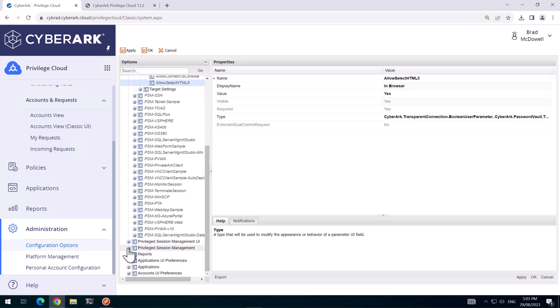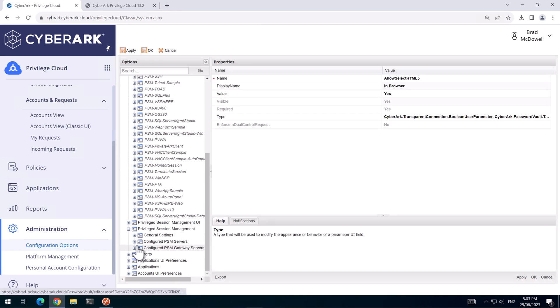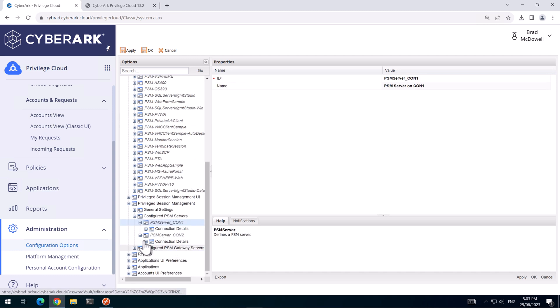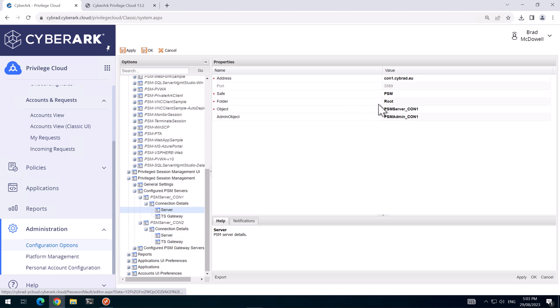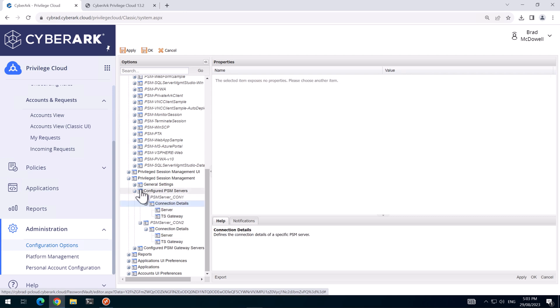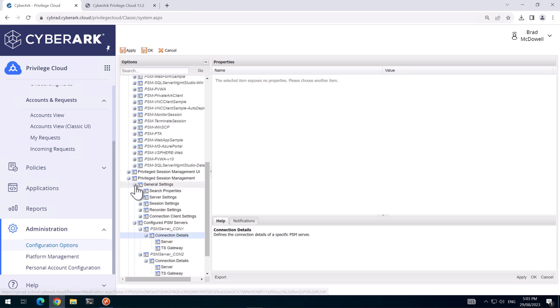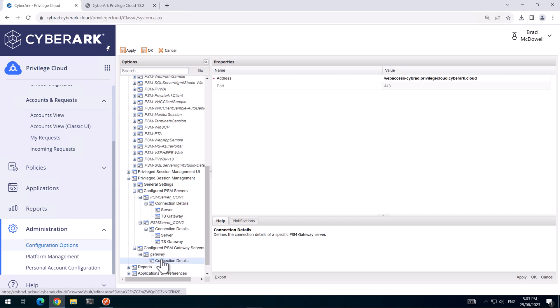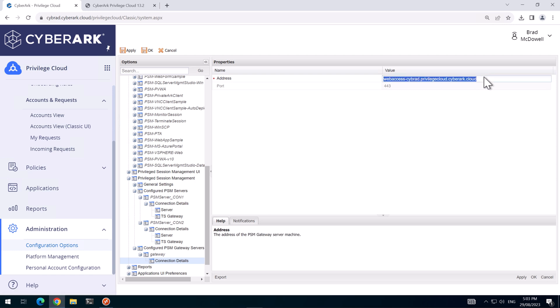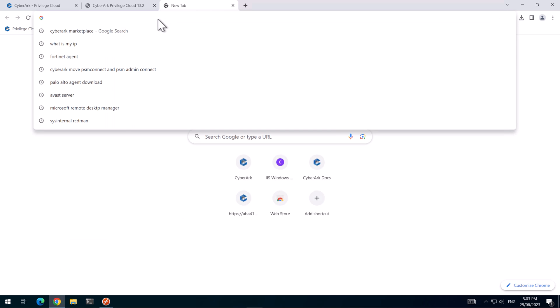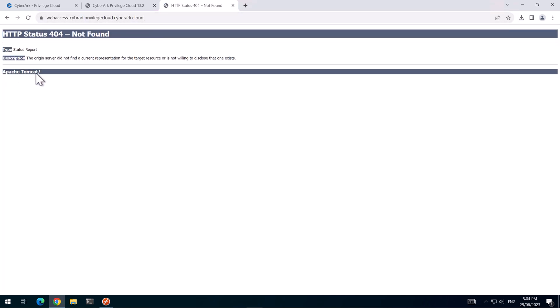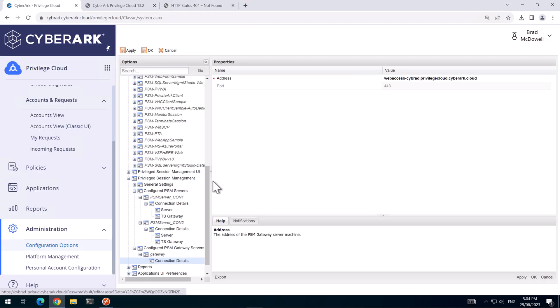And if we go down to privilege session management, and we go to configure PSM servers. And previously, I'll just expand these out, we set up the DNS host name for connective server one and for connective server two. We also have in the background configured the PSM gateway server. So in my case, it's this one. So you'll know your HTML5 gateway is working if you go and browse to that URL. When you go to that URL, you'll get an Apache Tomcat error and that's expected. When you go to web access dot your domain name, sub domain dot the CyberArk domain name there. So I know the HTML5 gateway is up and running.